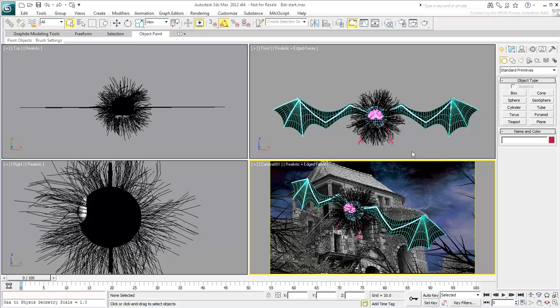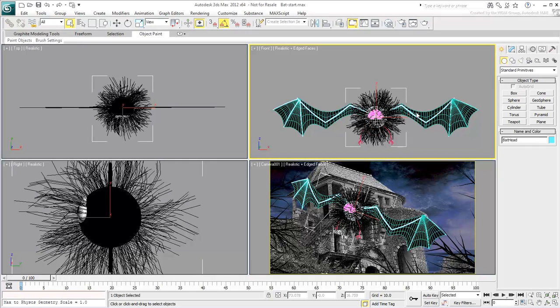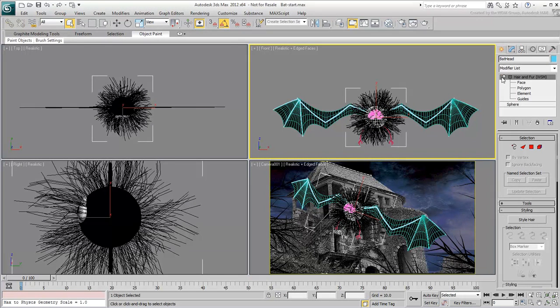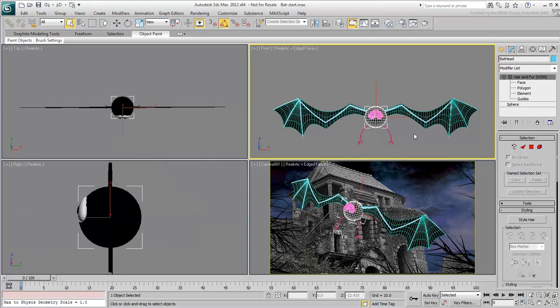To make work a bit easier, select the body of the bat and disable the Hair-Fur modifier. You'll ultimately add an Attribute Holder modifier to this object.